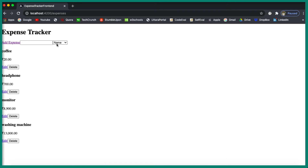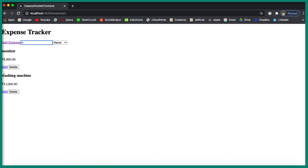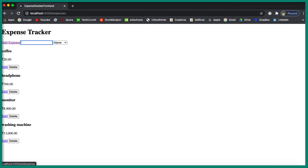Now if the user selects 'amount', you can see it is sorted based on amount in descending order — the highest comes first: thirteen thousand, then eight thousand nine hundred, then seven hundred and twenty. If you switch to 'name' it is sorted in ascending order by expense name. The great thing is if you search for something like 'yum', results are sorted showing monitor and washing machine, and changing to amount sorts within those filtered results too.